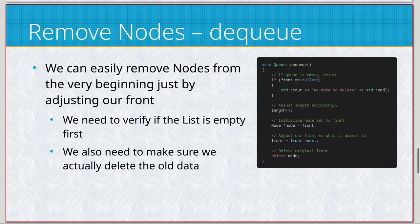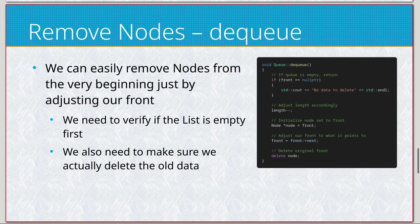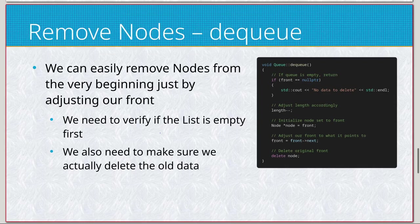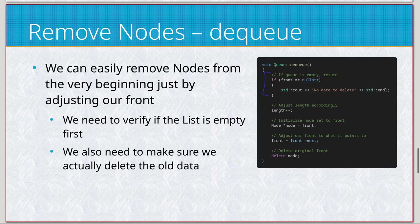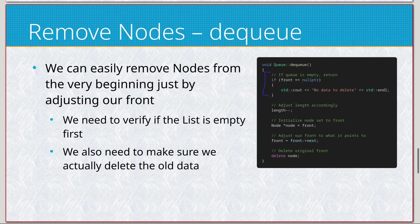Moving on, we do dequeue, and this is essentially just going to be removing from the very beginning. So again, the first in should be the first output. So let us see. Since we're removing data, as usual, we're going to basically just check to see if it's empty. If it is, we're going to tell you that.